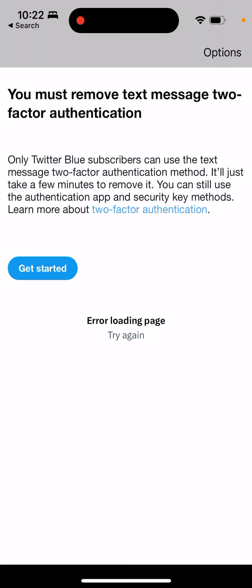But you still can use 2FA on Twitter. You just need to use an authenticator app, or you can use some security key methods. This is just a bit more complicated. You need to have your authenticator app, similar as you can use with Gmail, Slack, Discord, or any other app.